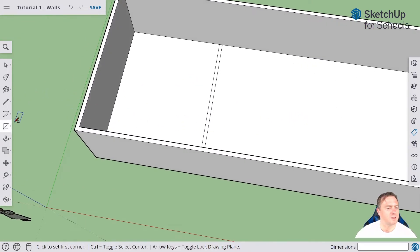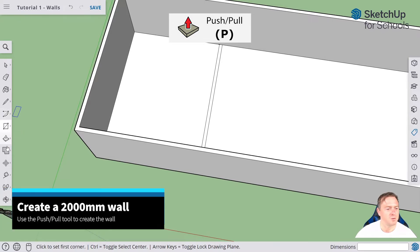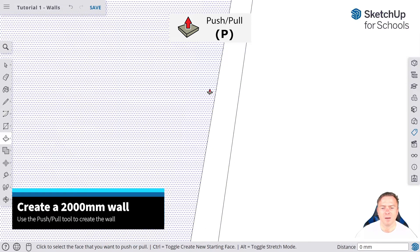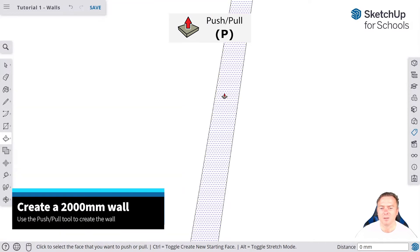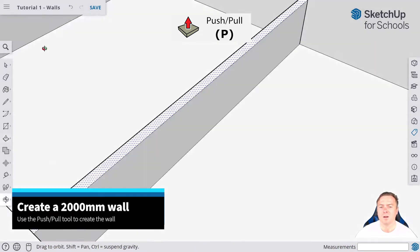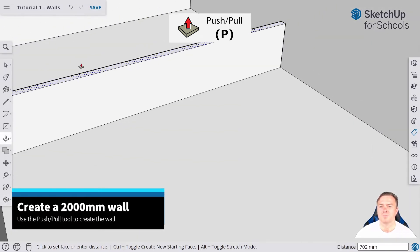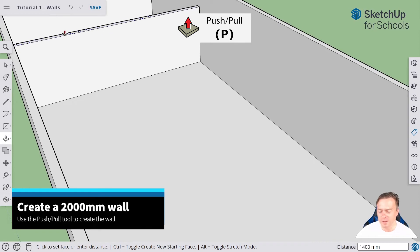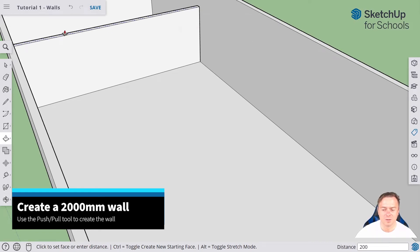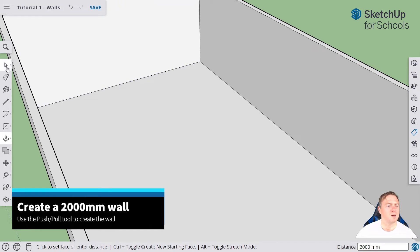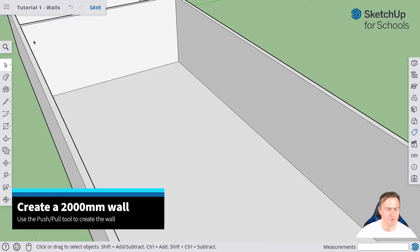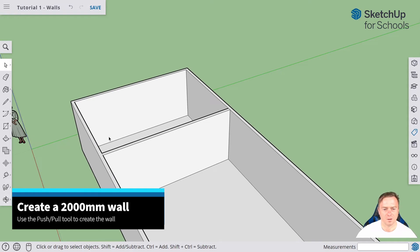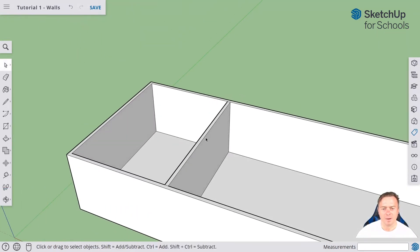To go the next step, we're going to pull that up using the push pull tool. If you look carefully, wherever that arrow is determines which object we're going to push and pull up. We want to make sure it's inside of this, which will make sense when we see the dot line. We click on that, we can either move it up ourselves, but an easy way is we then just type in 2000. So now we have our wall. Pretty cool, right?